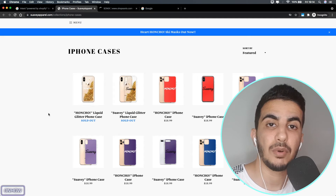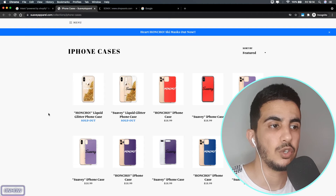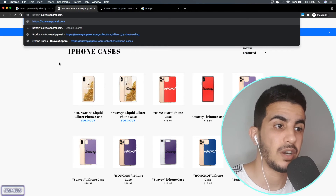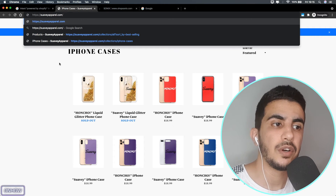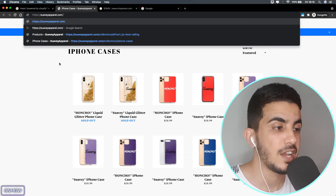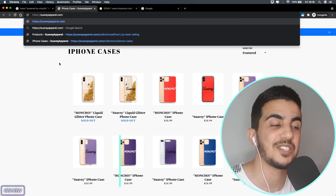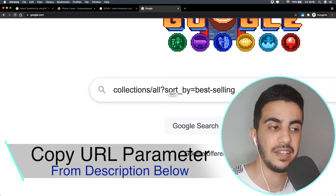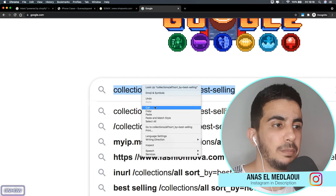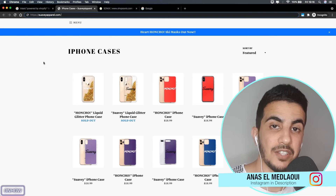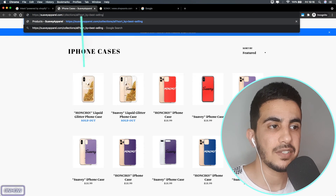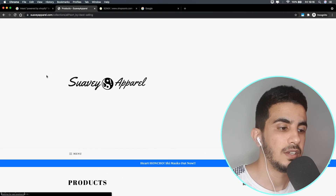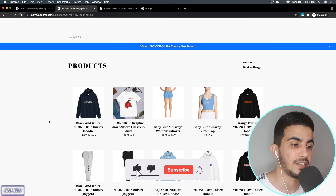Now we want to know the best selling products in this Shopify store. Simply remove everything in the URL and keep only the domain — in this case cvapparel.com. After the .com, add: `/collections/all?sort_by=best-selling`. This is in the description box, so just scroll down, copy it, paste it after the domain, and hit enter.